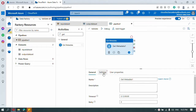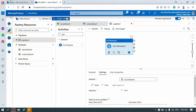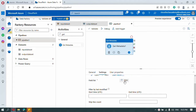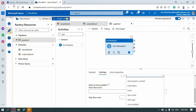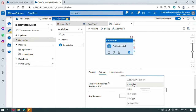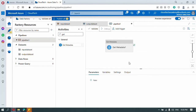Drag and drop the Get Metadata activity. Under settings, select the input container because we want to read the source. Here you see the field list — metadata means everything: file size, name, and so on. We need to read the child items, which means what files are available inside this container. Select child items. Let me run it as of now to see the output.